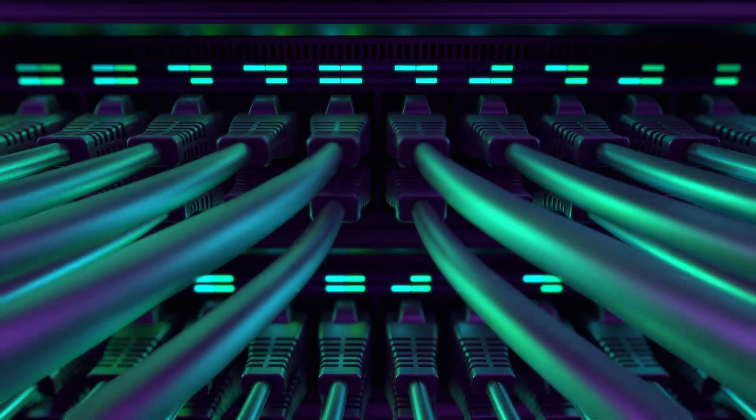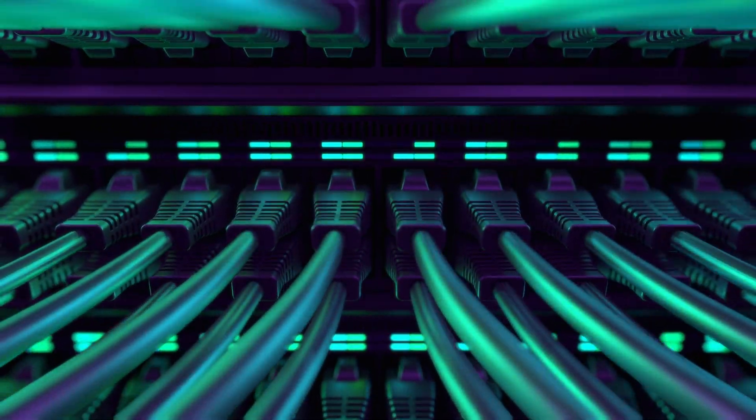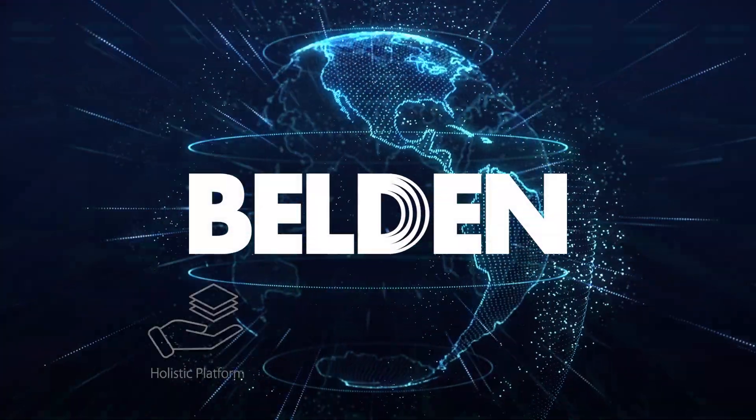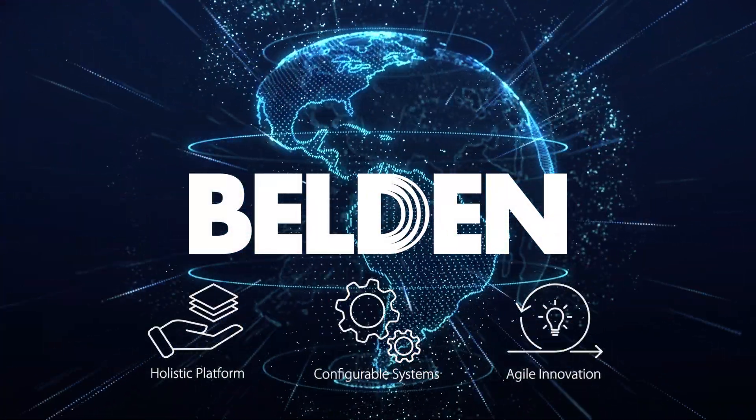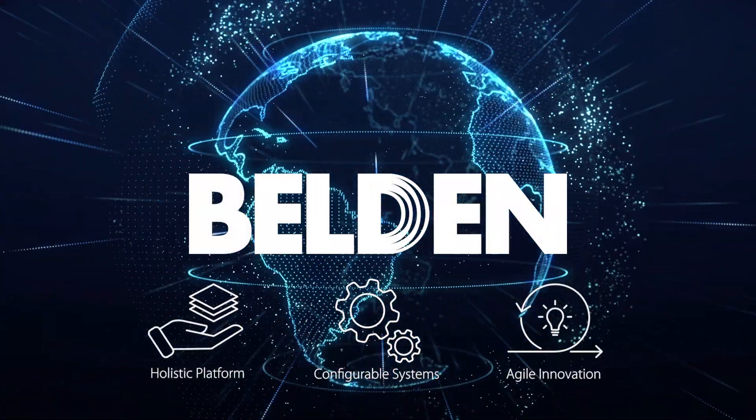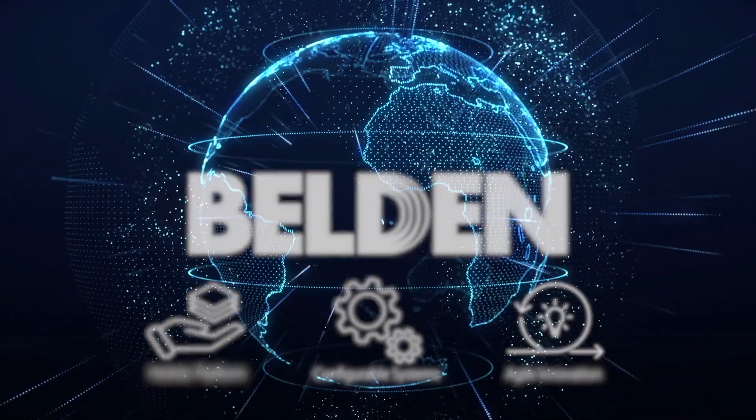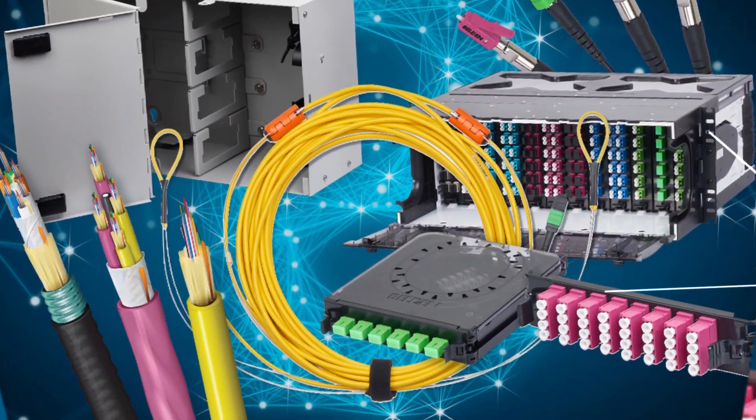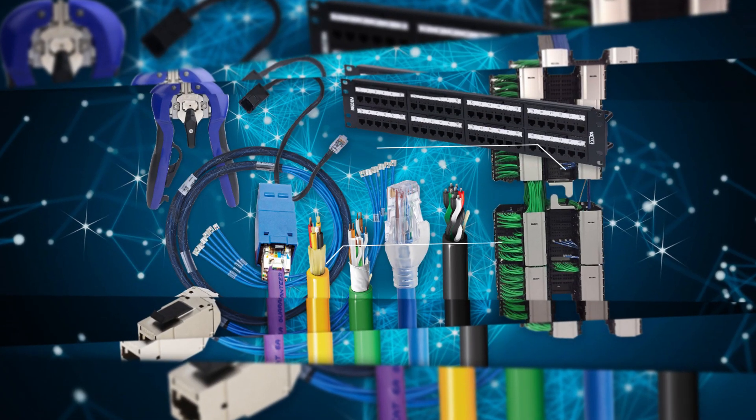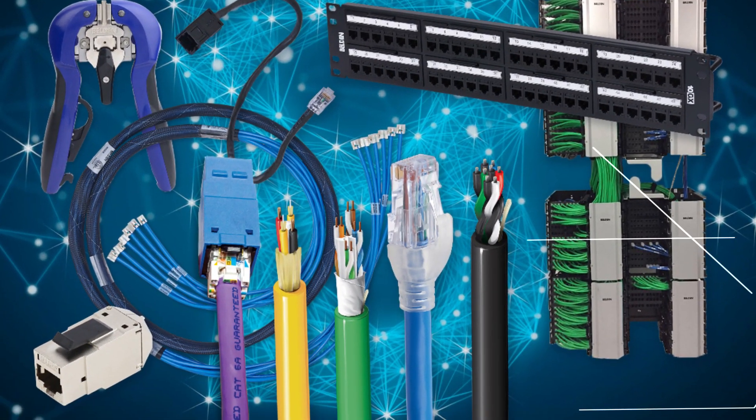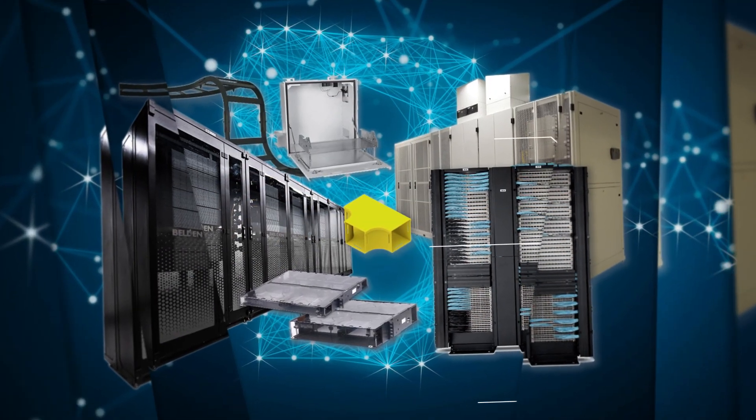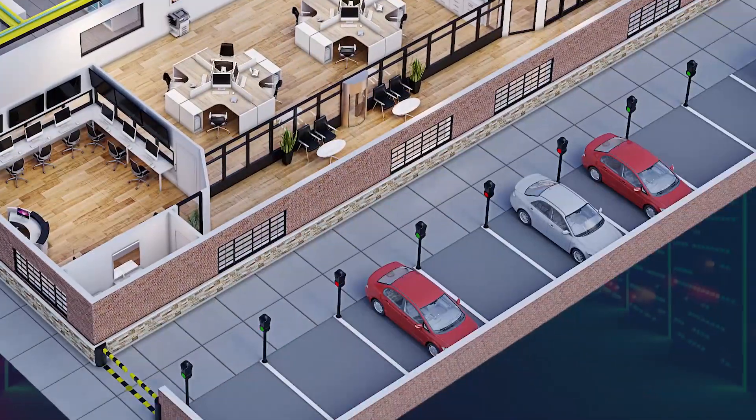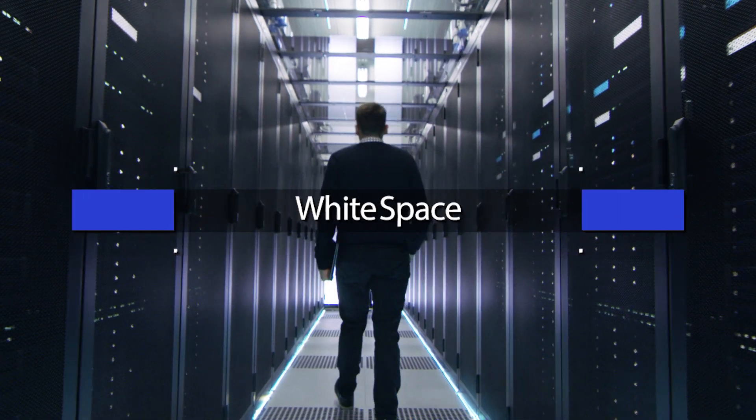Belden understands the unique demands that are being placed on your data center. That's why we offer a complete portfolio of innovative cabling and connectivity solutions designed to ensure fast, reliable transmission for ever-increasing amounts of data from the rack space to the parking space.